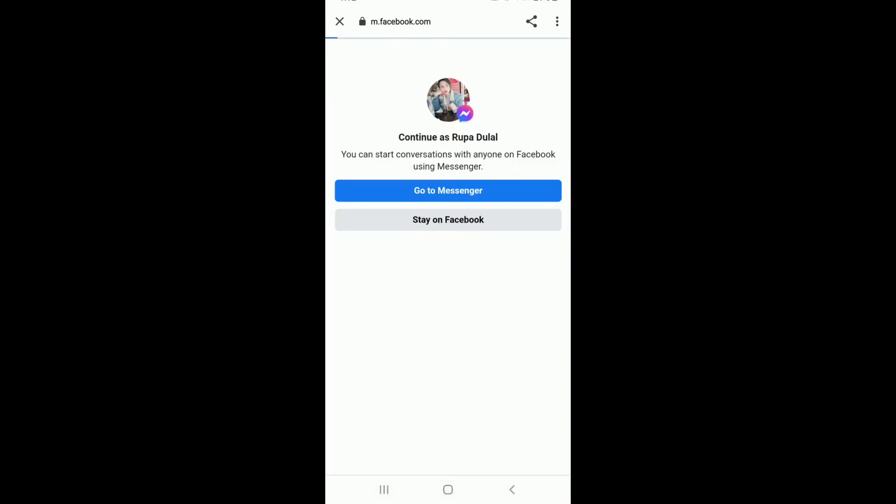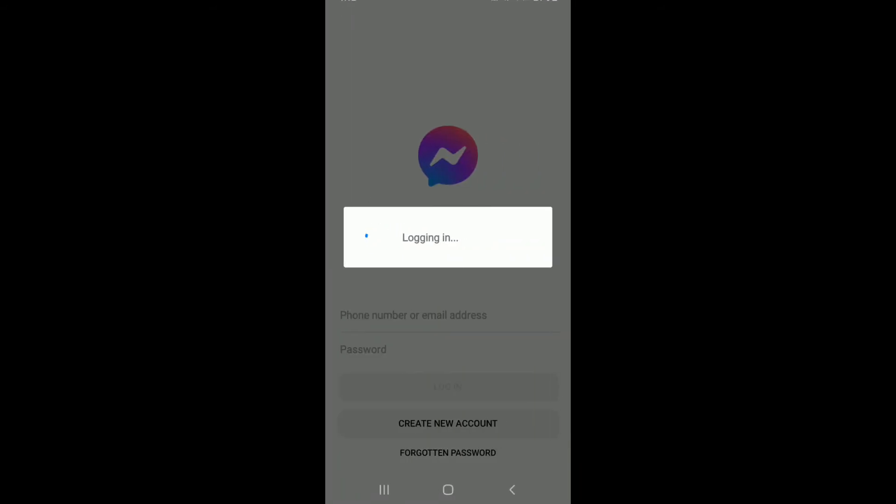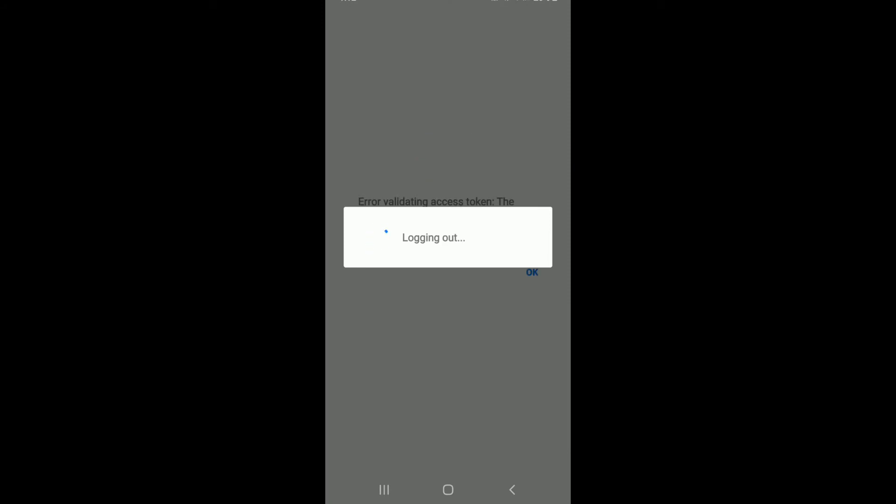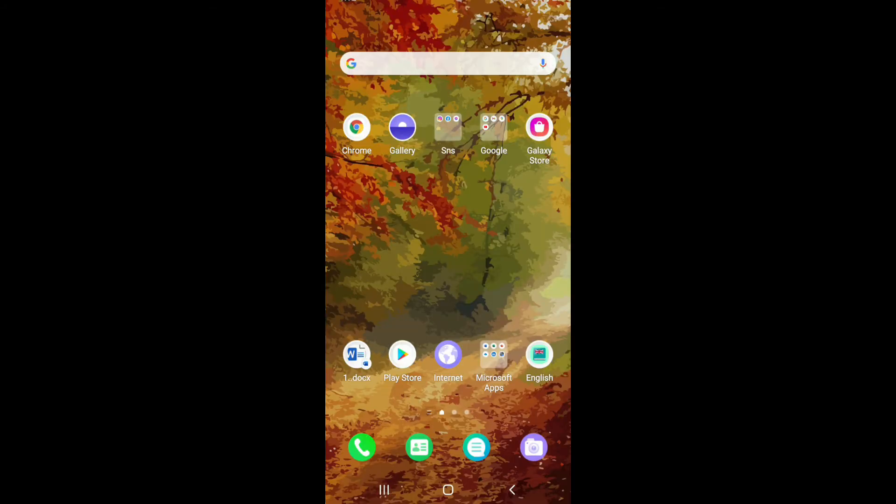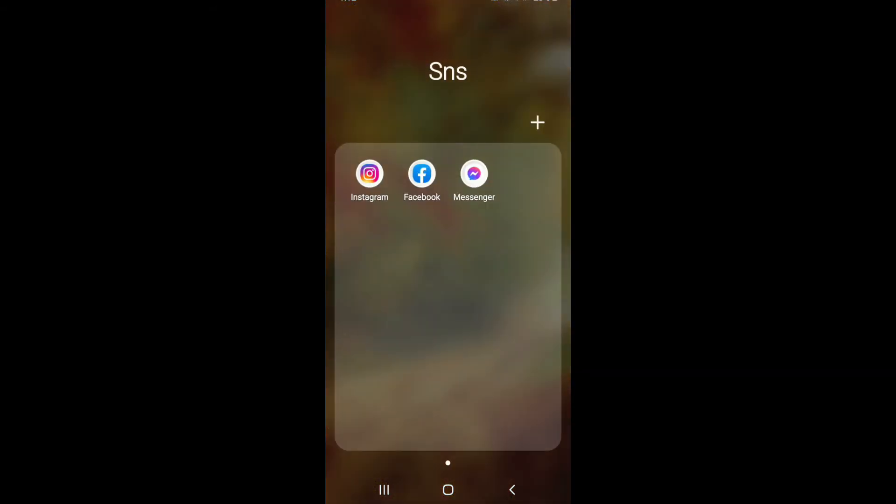Now, soon after you create an account, you can simply go to Messenger and log in into your Facebook Messenger account. Now, once you create your Facebook account, simply go to Facebook Messenger.